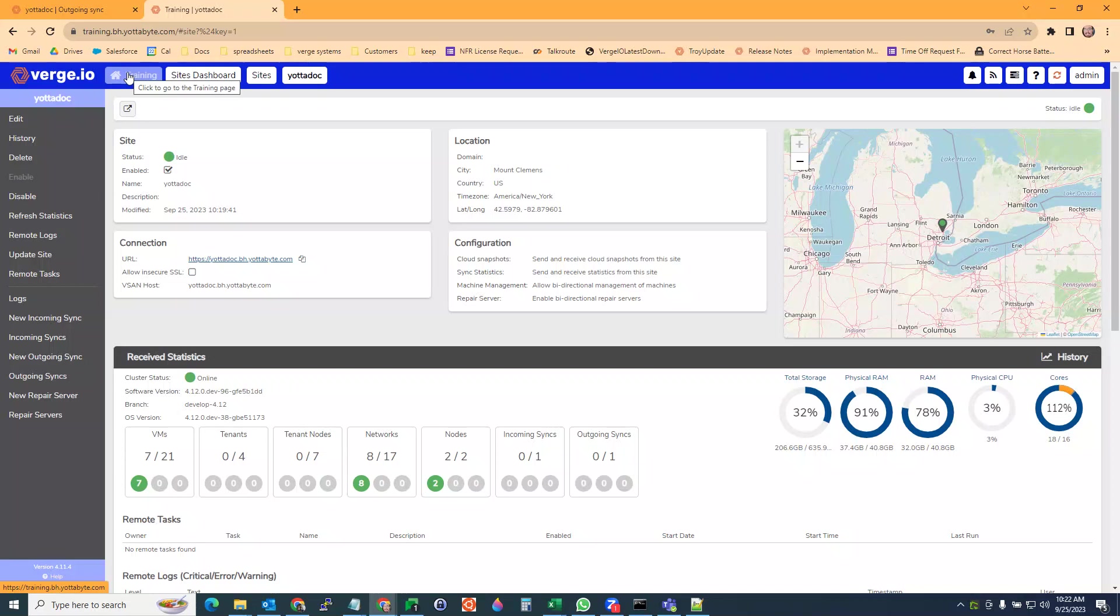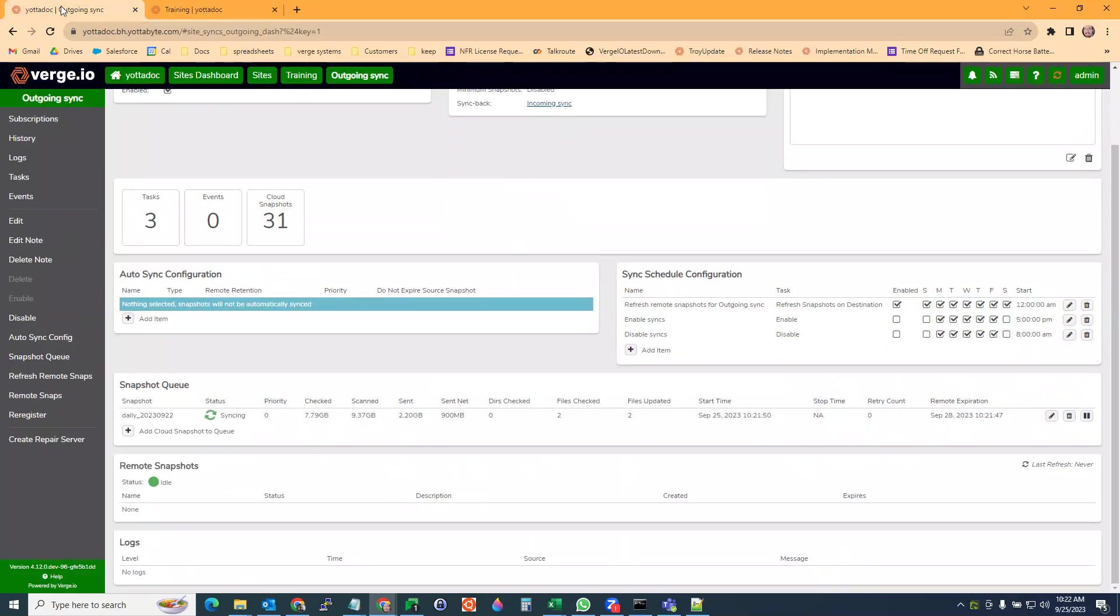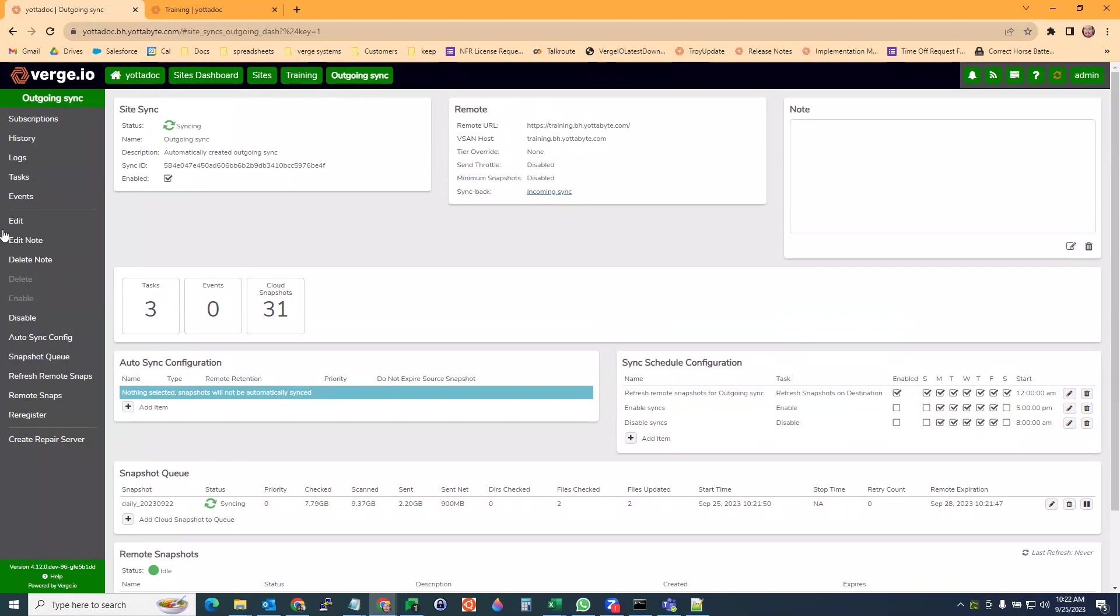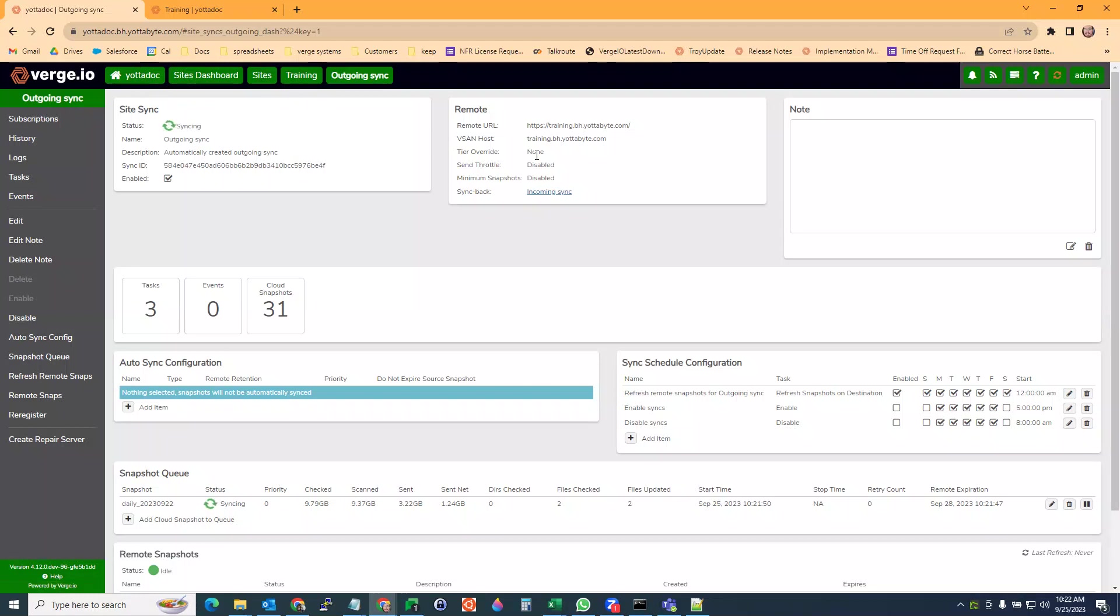So that's your basics on how to set up a site-to-site connection. There's a lot more that goes into this. What I want to get into now is some troubleshooting of the site syncs. A couple of things that need to happen when you're setting up a site-to-site sync.